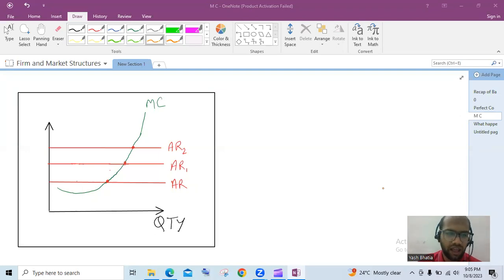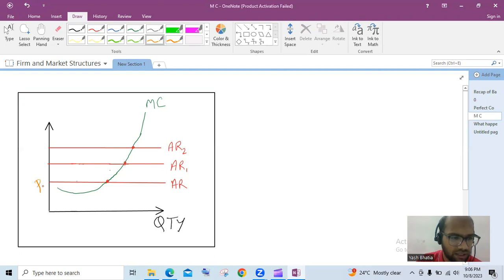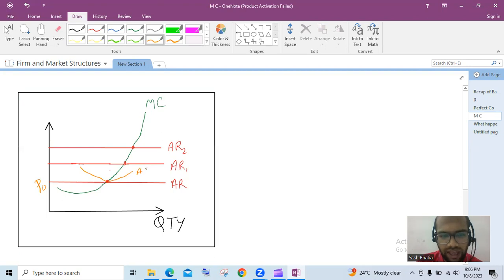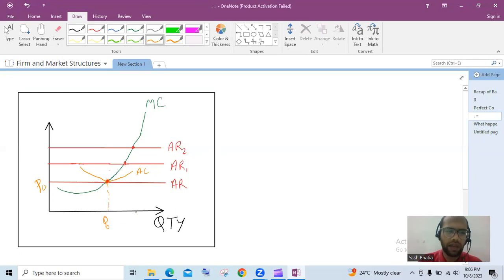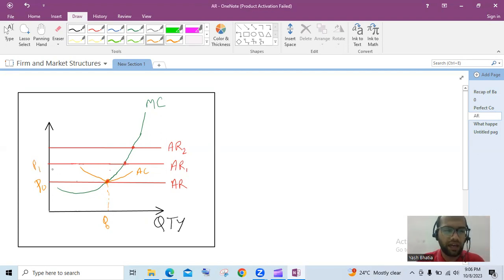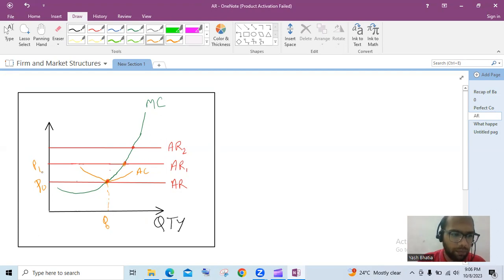Now let us assume different cases. On the screen you can see three different demand curves. Let's say this is AR and the price is at this level. Our AC would look like this, and the green line is our MC. So this quantity Q0 is the equilibrium quantity supplied. Now if our demand curve shifts and the price changes to P1, the MC curve cuts the demand curve at this point.